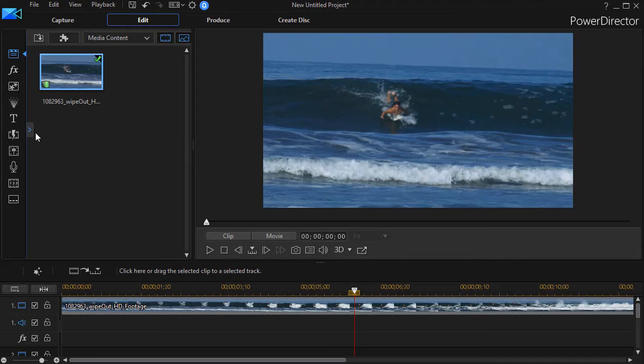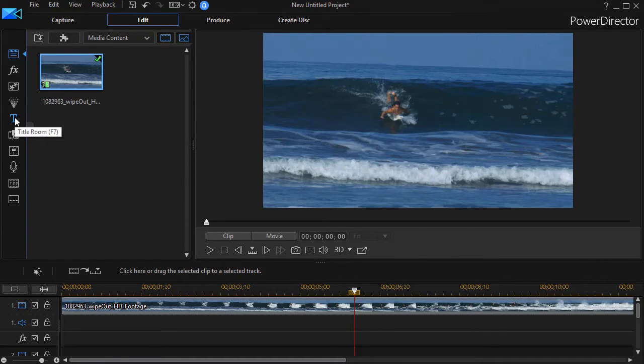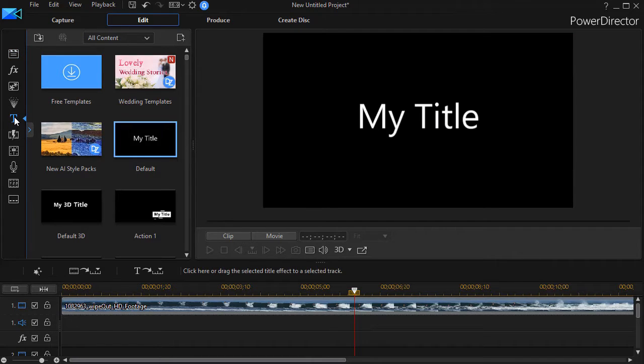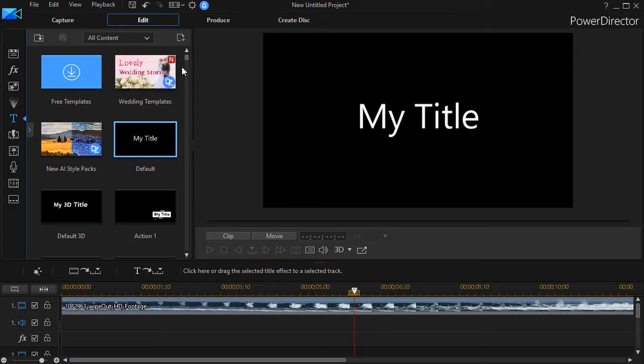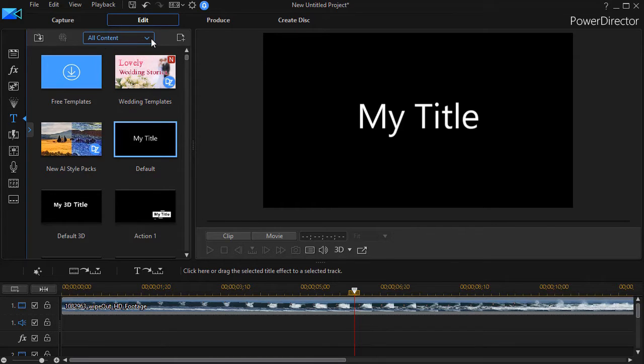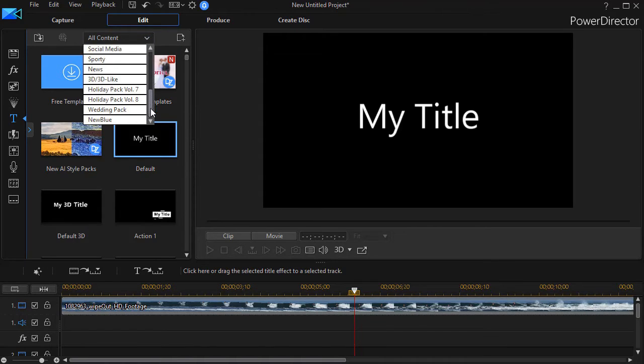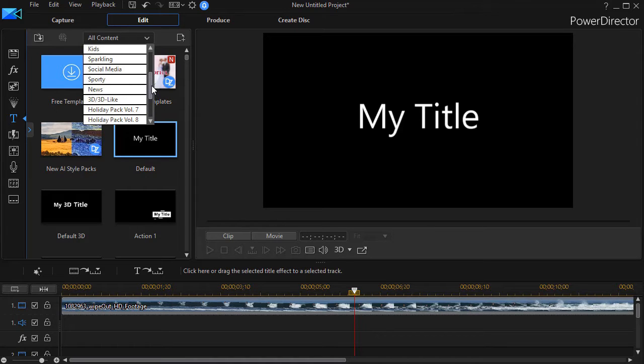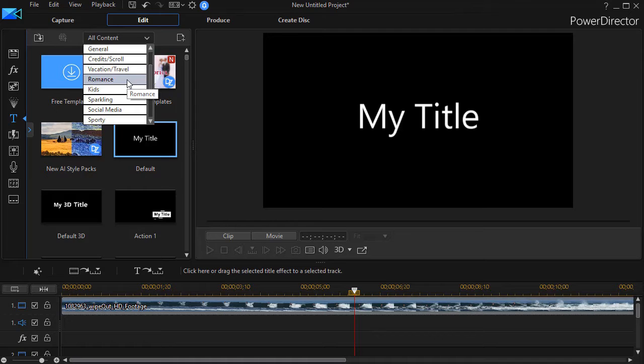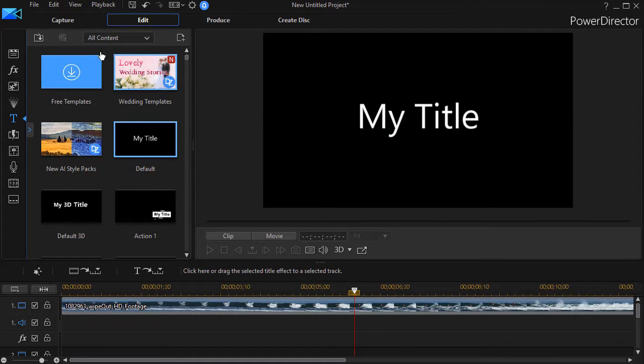The first tip: we're going to get into our title room by clicking on the T on the left side, or we can press the F7 key on the keyboard. The first tip relates to how you begin to edit a title. When you have a title template, and I have all content selected here, I can click the down arrow and click a subcategory. I can use my slider, and this will vary according to what's installed in your particular copy of PowerDirector.